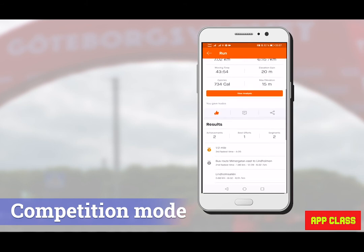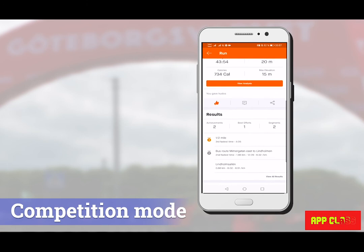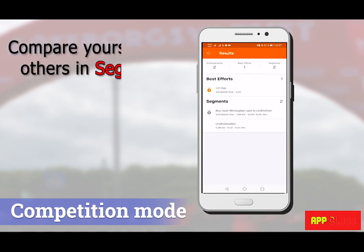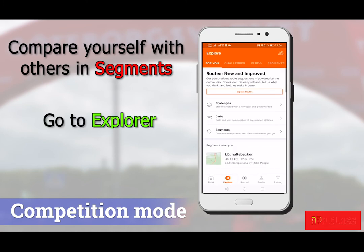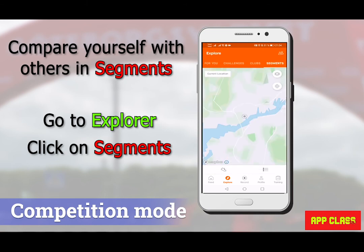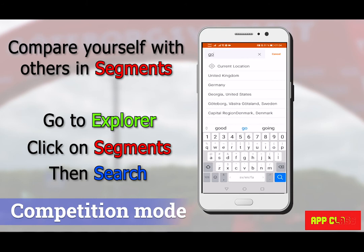Let's show you the nice automatic competition mode in this app. When you're running a route, if any part of that route has already been run by others, you can compare yourself with them on that particular part — which is called a segment in this app. You can also plan ahead a running path, find these segments in advance, and then try to improve your record compared to others.